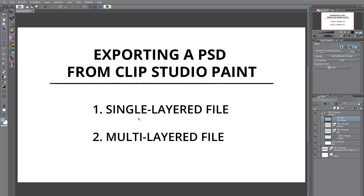The first method exports a single flattened layer file. The second method exports a multi-layered file. One thing to note here is that Clip Studio exclusive effects on a particular layer would be flattened onto that layer, so the effects cannot be edited anymore. Let us look at both these methods in depth.